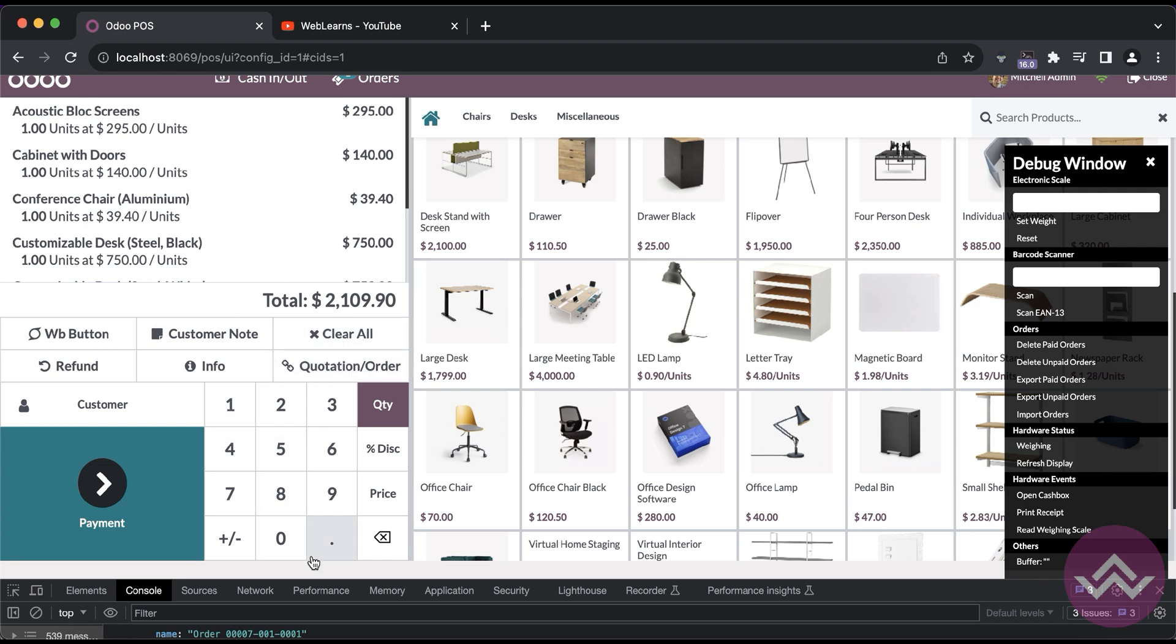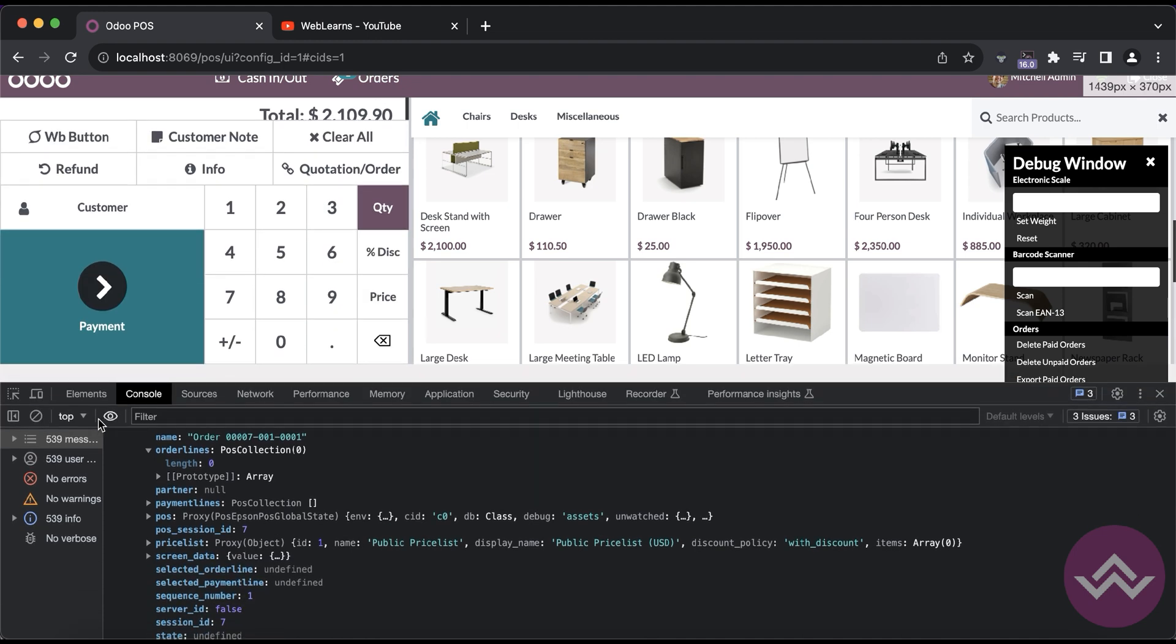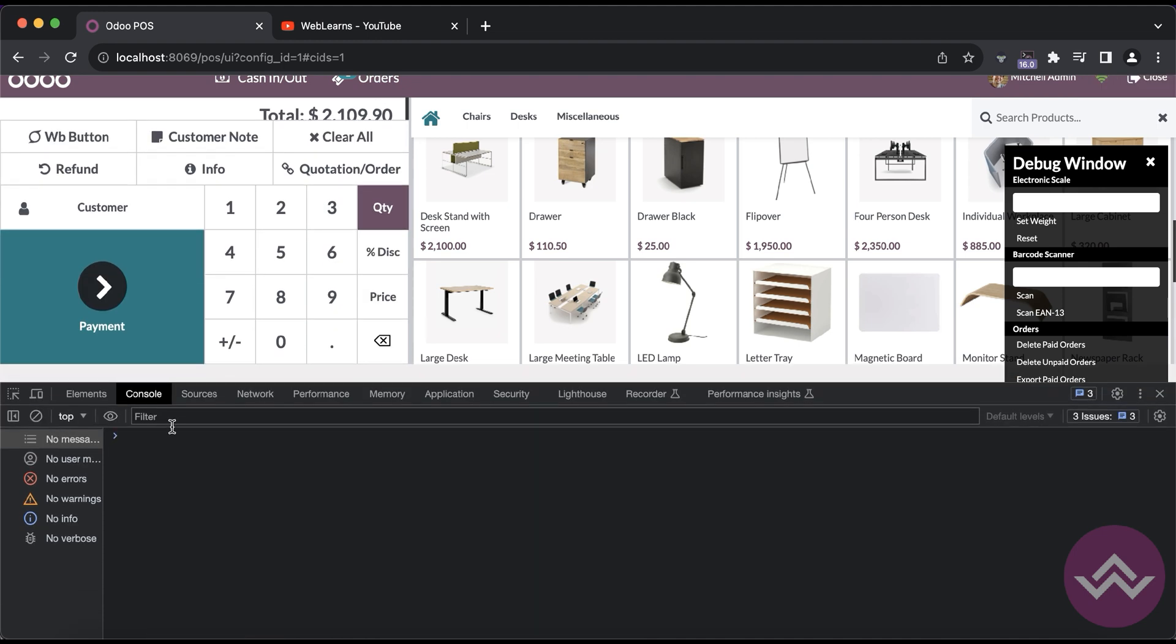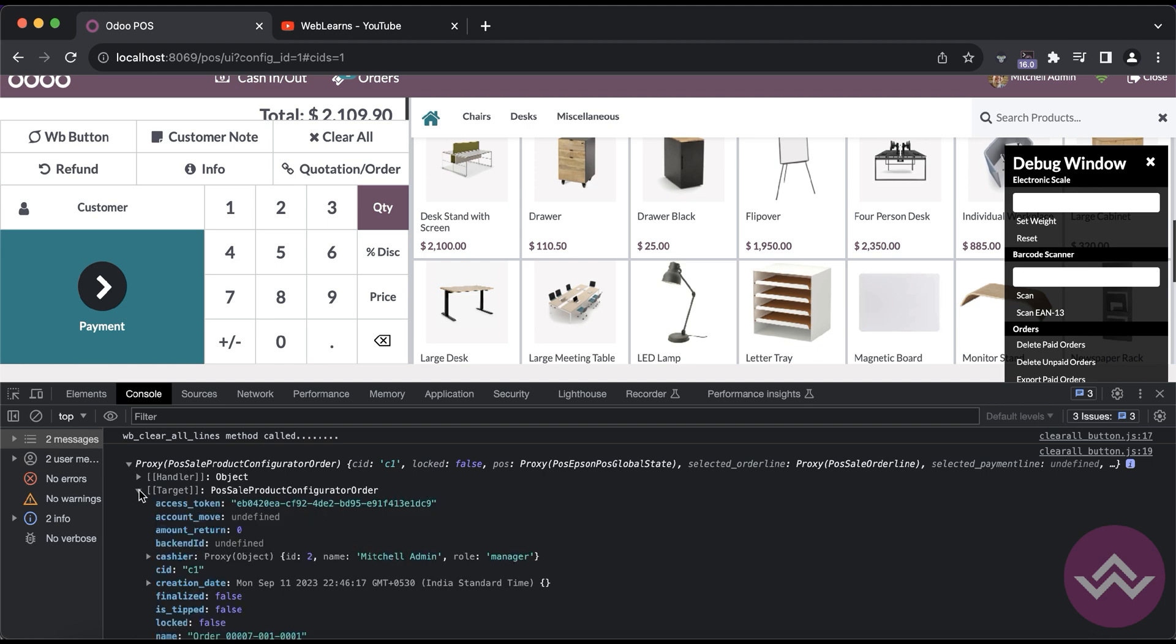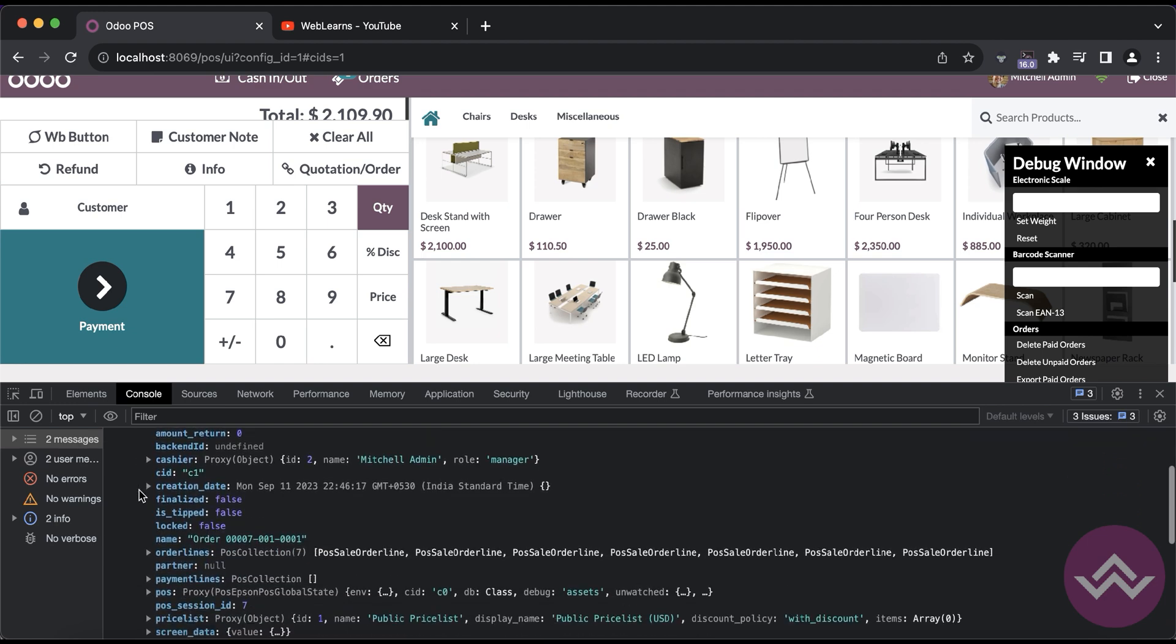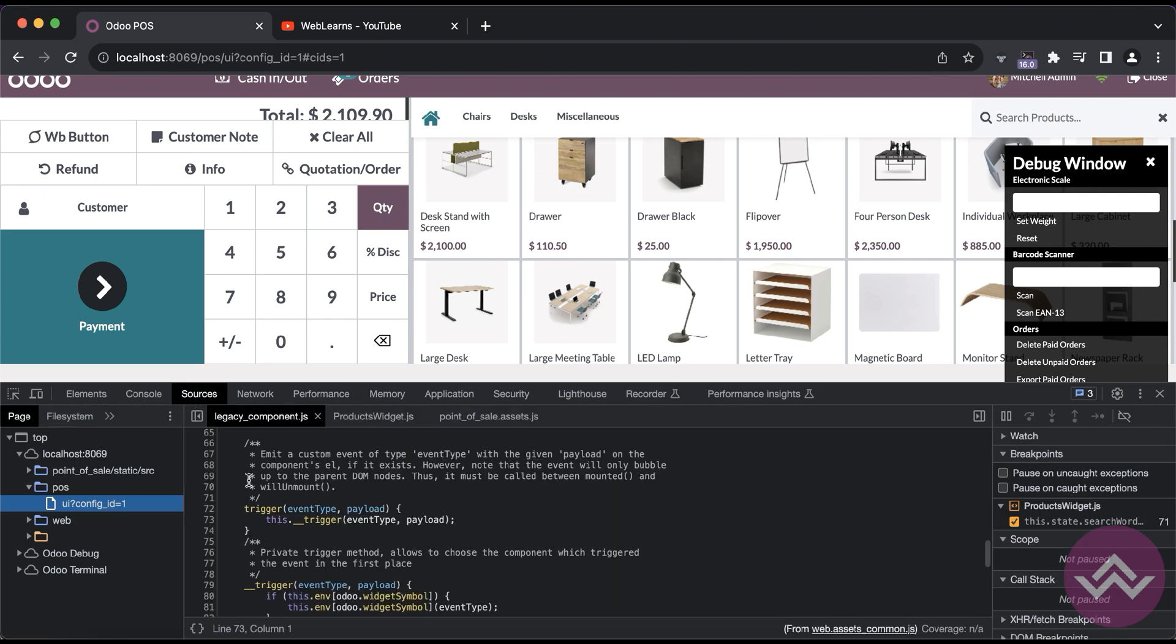Now you can see we have one, two, three, four, five, six, and seven lines here. Let me clear all the logs and click here one more time. Now you can see here total seven order lines is available.